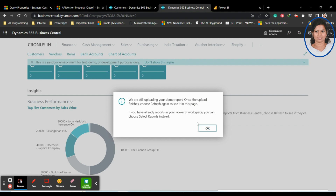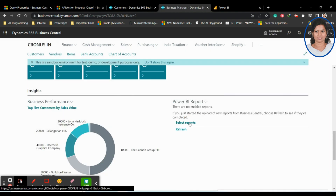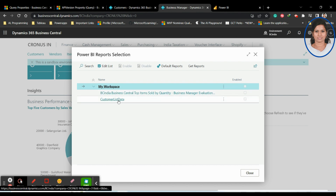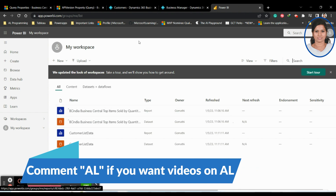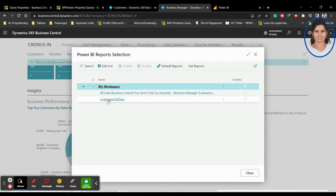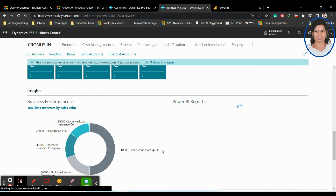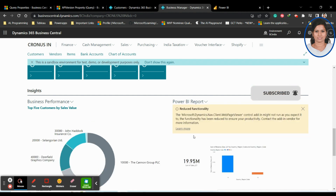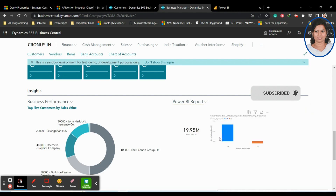In My Workspace you have two options: Customer List Data and BC India Central Top Items. If you click Select Report, it will show all available reports. Customer List Data is one of them. Select it, and that Power BI report will be refreshed and displayed here in Business Central.